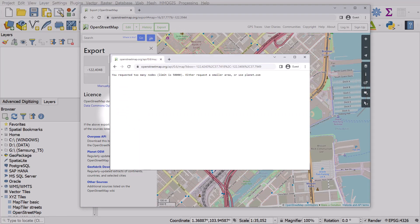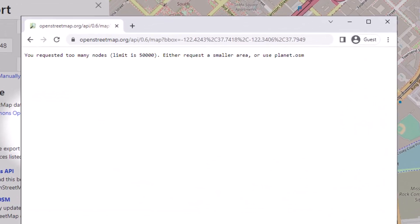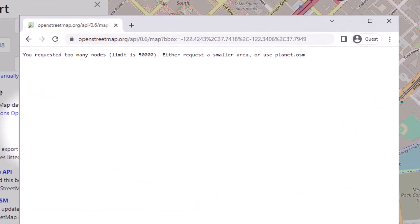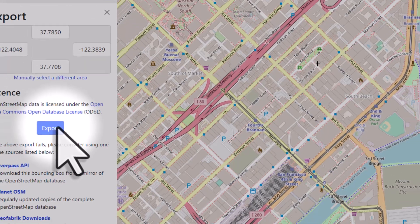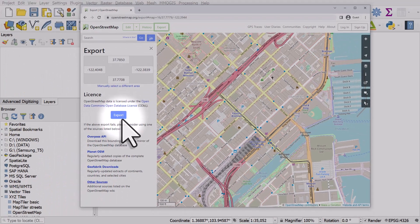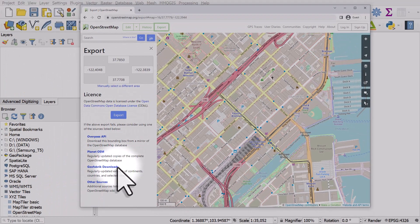If you do this and it tells you you're trying to download too many nodes, you'll just need to zoom in or use one of the other methods listed here, including geofabric downloads.